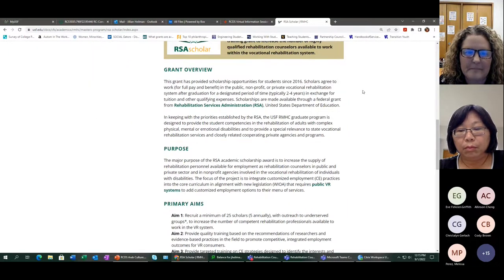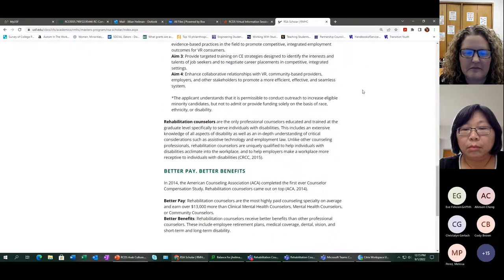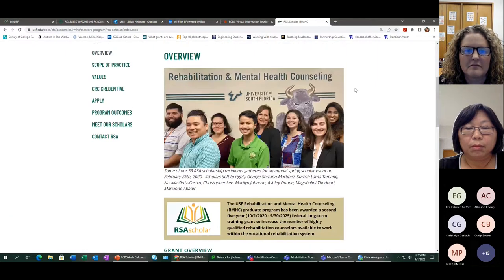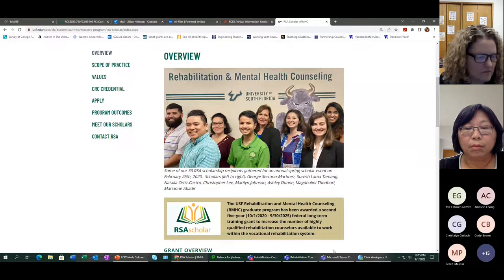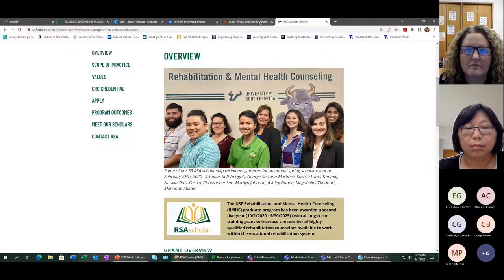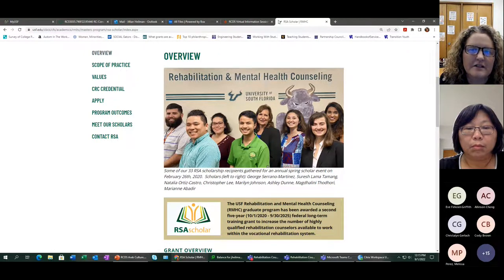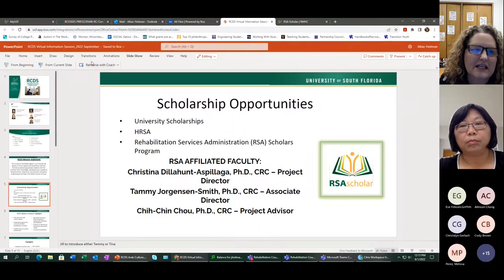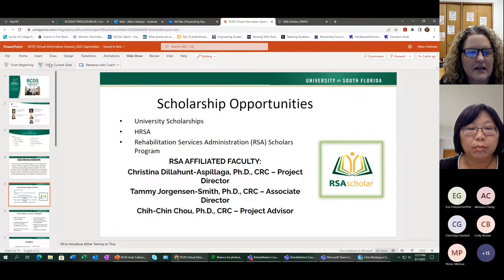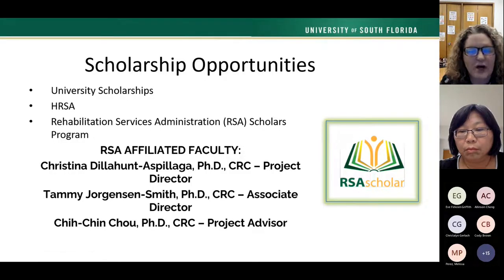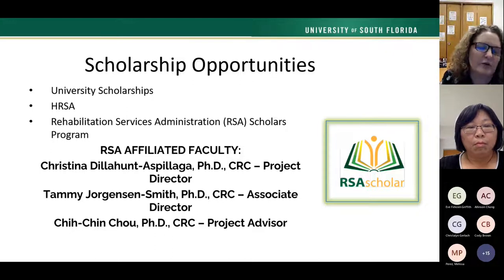Misty asked about being at an addictions rehab facility. It has to be a vocational rehabilitation position, but some scholars had Tampa Crossroads approved because they specifically work in helping clients re-engage in employment. As long as it specifies working in voc rehab, that meets the requirements. If you are an RSA scholar, Dr. Chu will be your advisor and will help you find practicum and internship experiences that support your path to employment upon graduation.